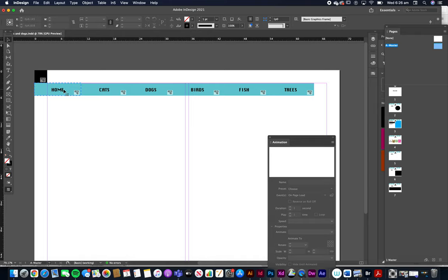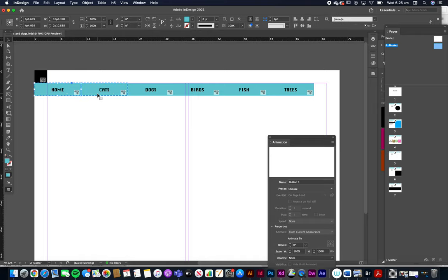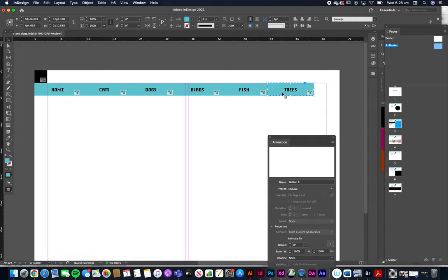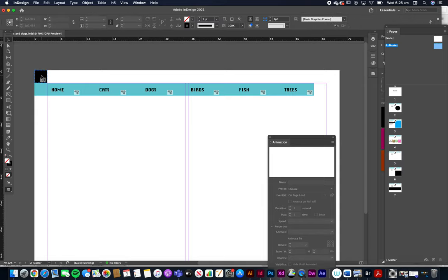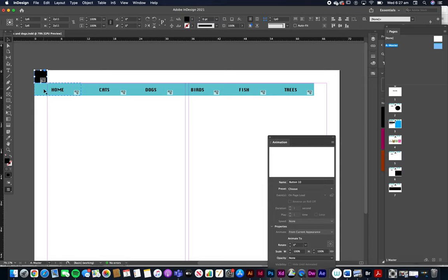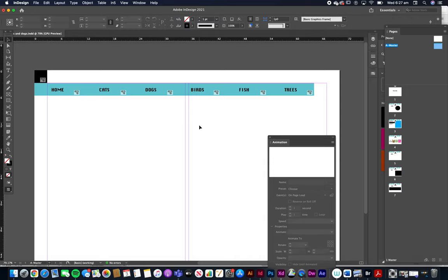Now first things first, these are buttons and they go to pages. We've already set that up earlier. So they go to pages and they are buttons of course. Now I've got a little black box up here that I've converted to a button and I'm going to make that the trigger that causes these little boxes to come into frame. So let's go.